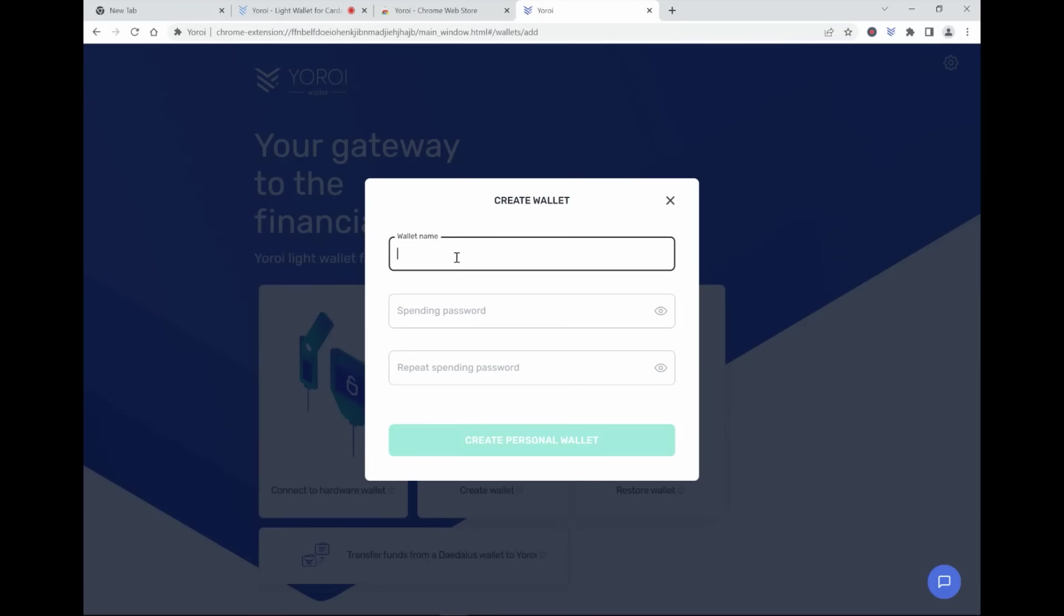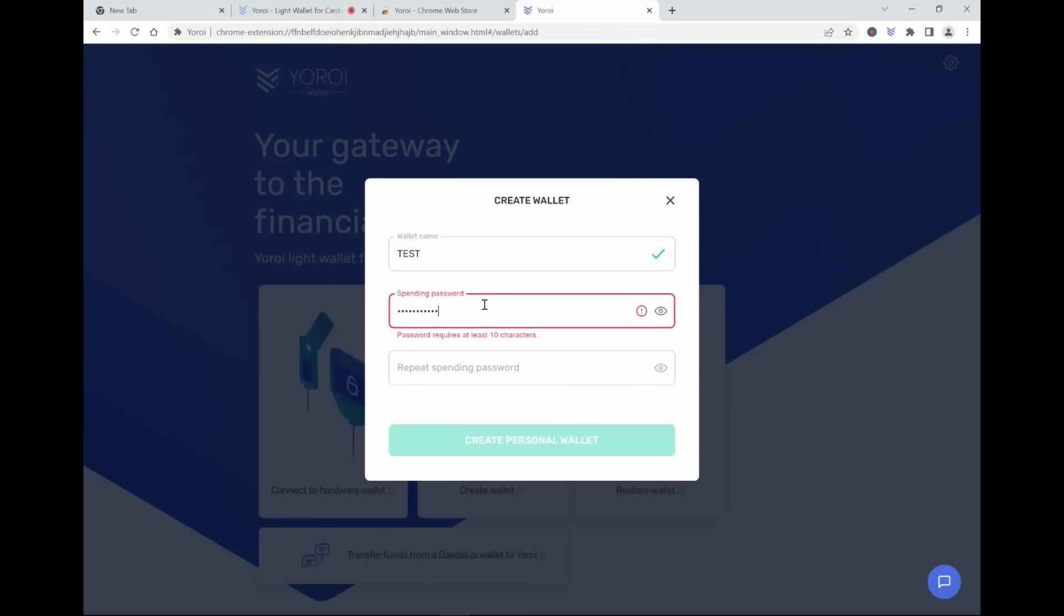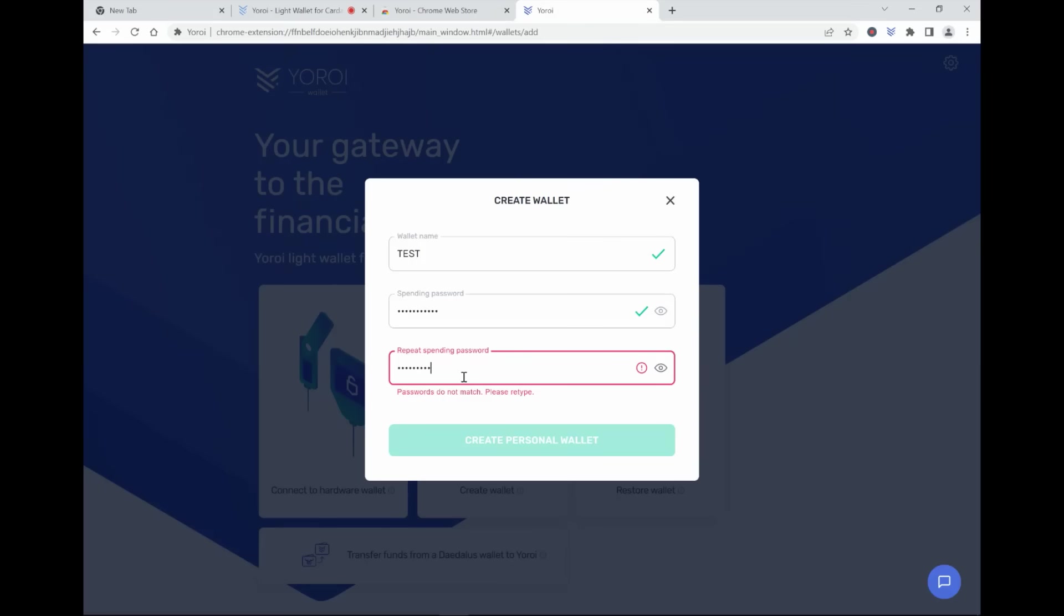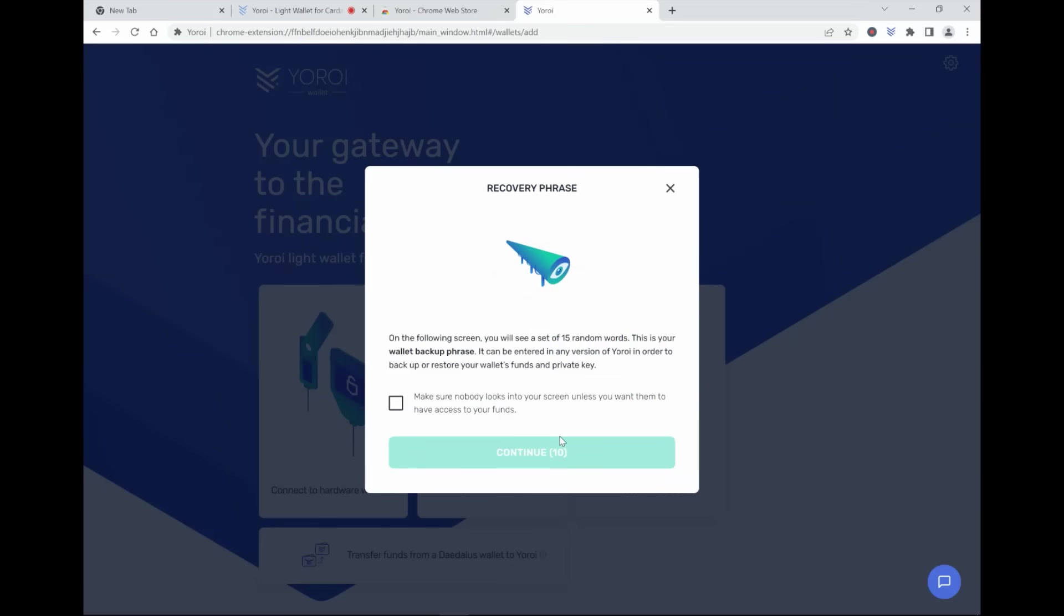So the wallet name will be test. Password will be this is a test. Repeat it. This is a test. Create your personal wallet.